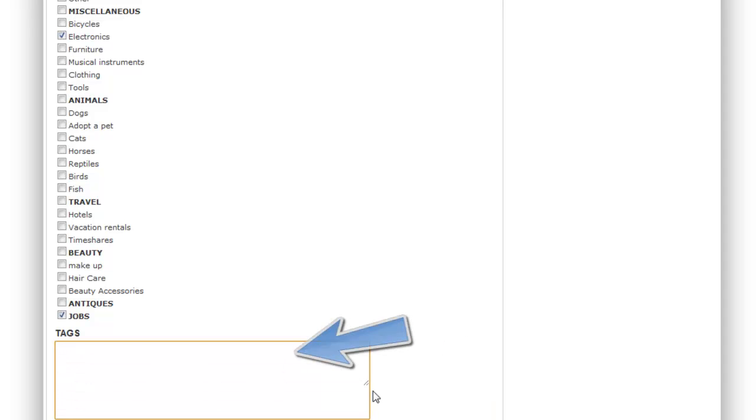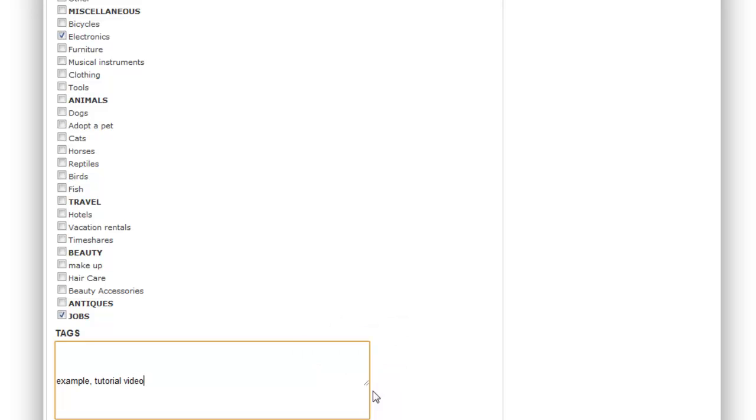You then add tags which are like keywords so that when people search vaguely then it may be drawn to your video. Make sure you separate your tags with a comma.